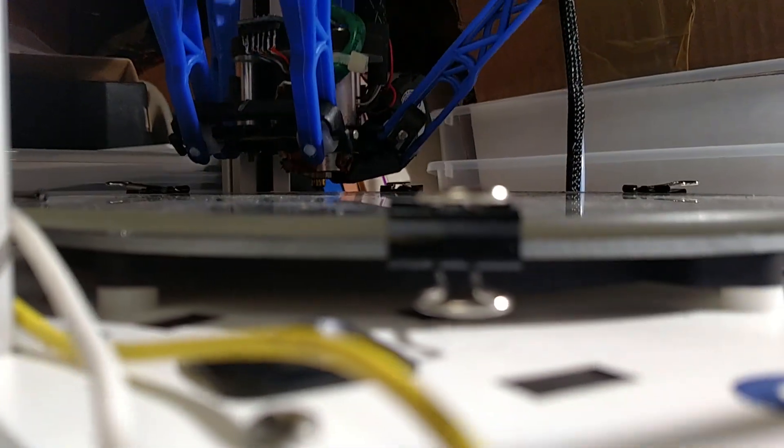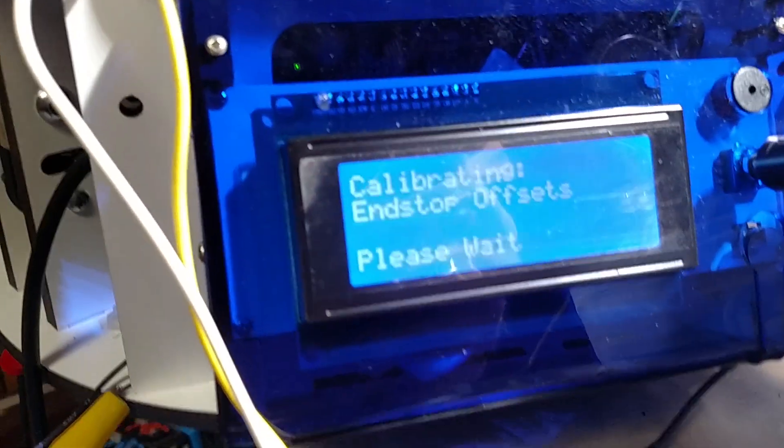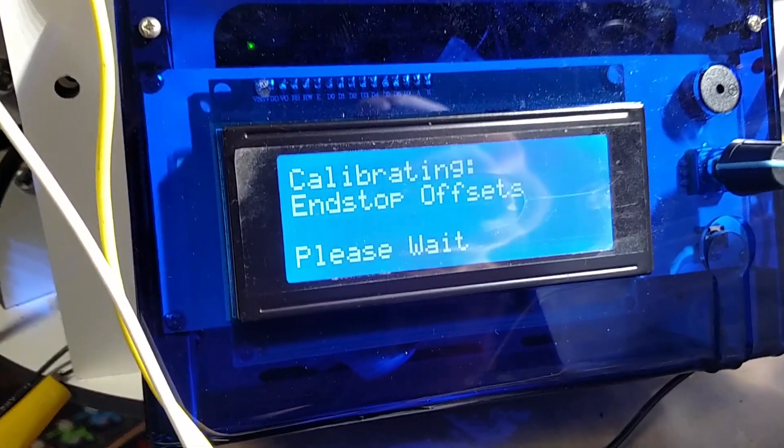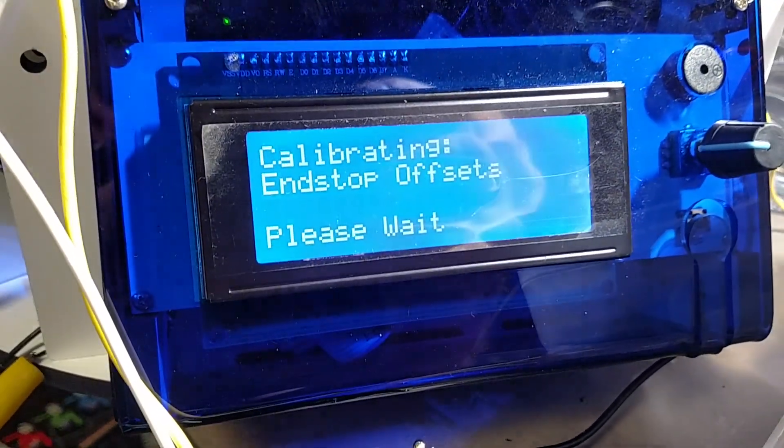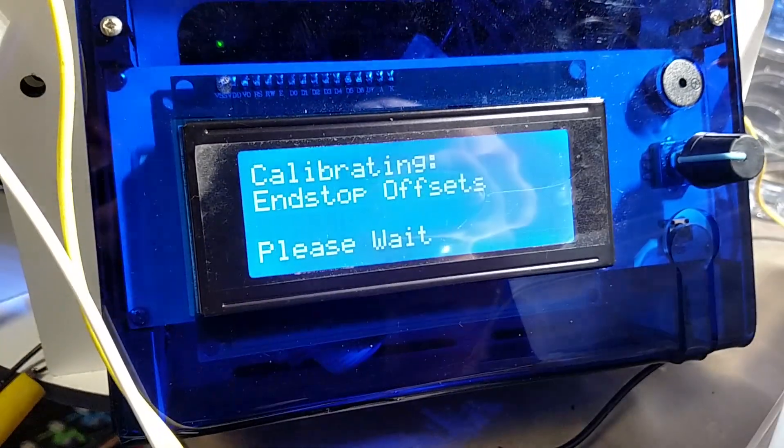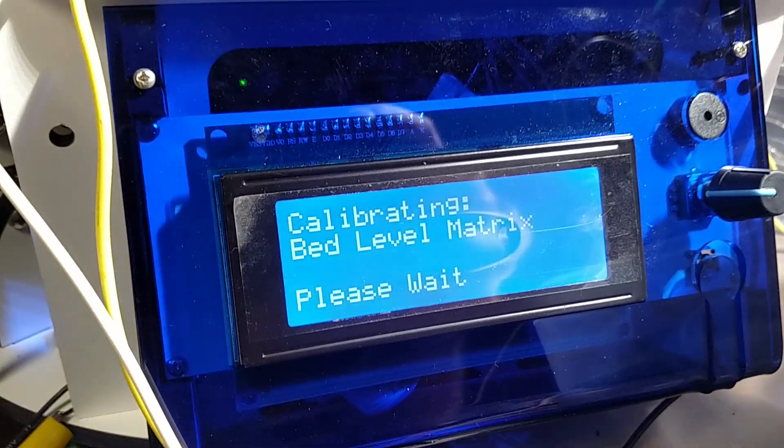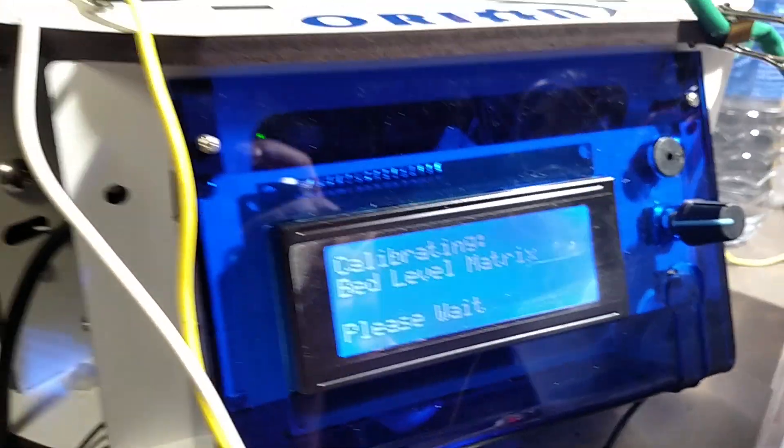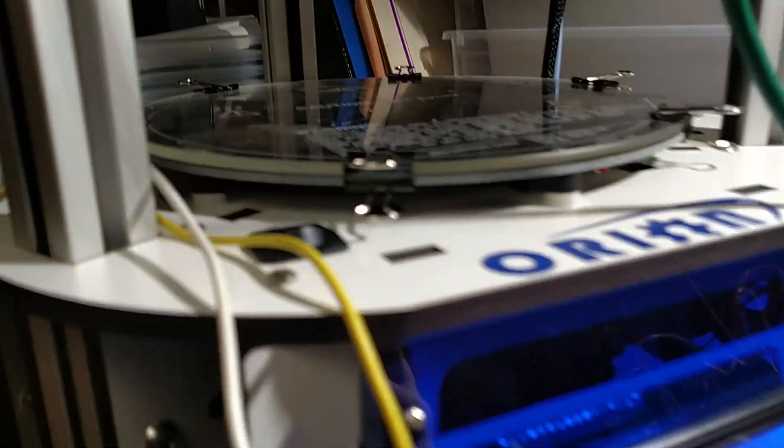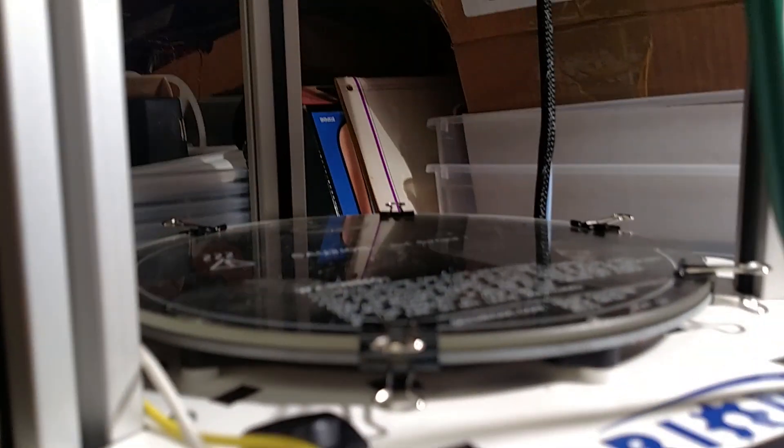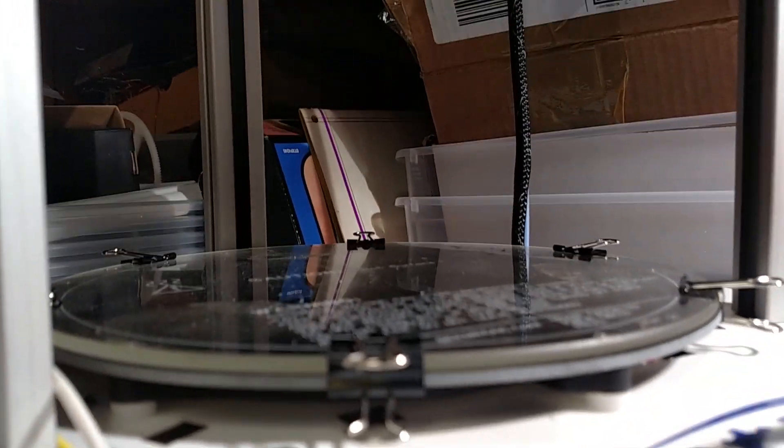Come down. Tap. Those end-stop offsets. Now it'll do the bed level matrix. So it's going to do the same thing.